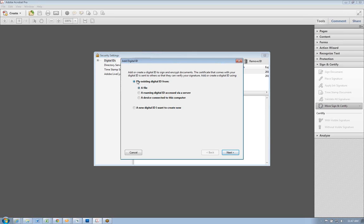If you are transferring over a previous digital signature, you'll select this option and you'll select next, and you'll browse for that digital signature. I believe it's a PFX file. But if you're going to create a new one, you'll want to select the bottom button.